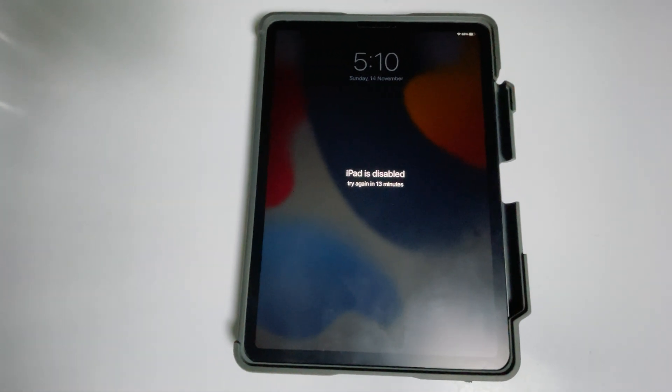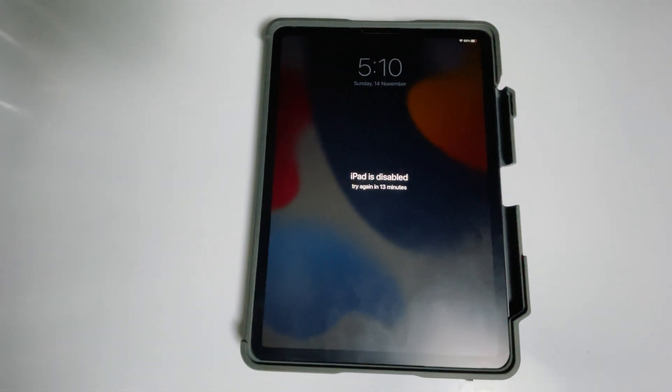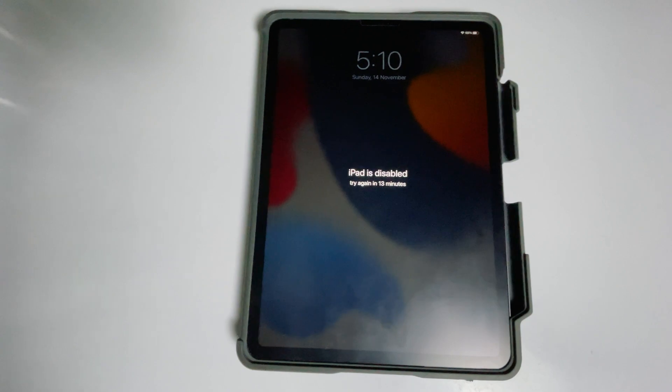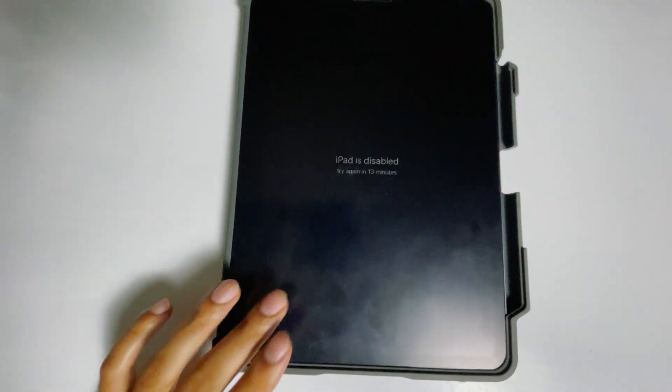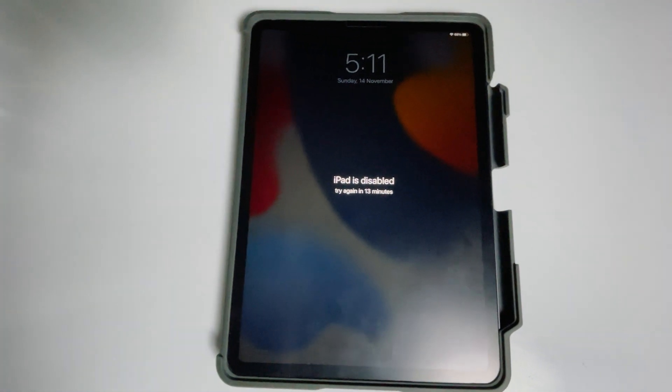Today I'm going to talk about how to factory reset a disabled iPad without a computer or iTunes. The steps are the same for all iPad models, so let's get started.